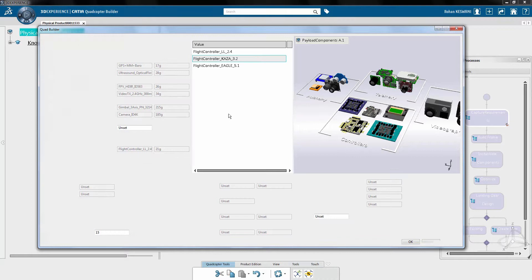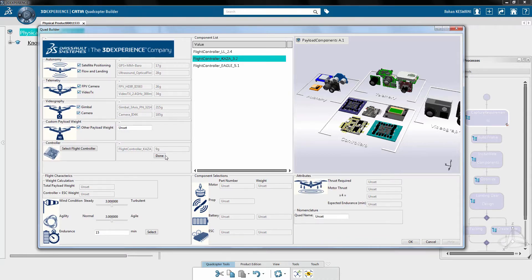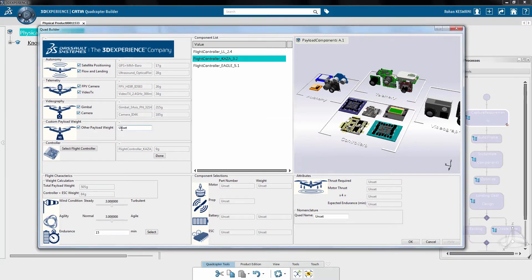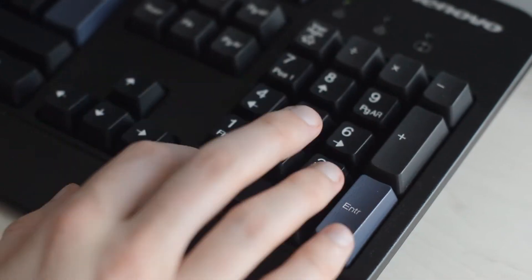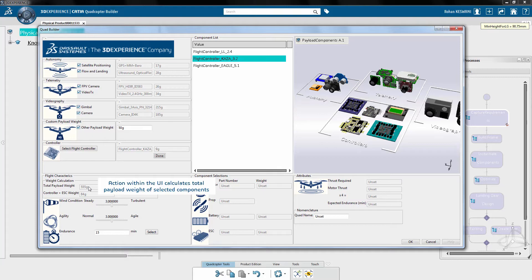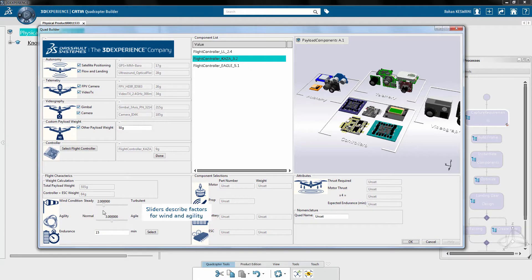The user interface also has built-in rules to avoid incorrect or incomplete user inputs. Once the selections are complete, the process calculates the total payload weight. The designer can also specify flight characteristics like factors for wind and agility and the required endurance per flight.